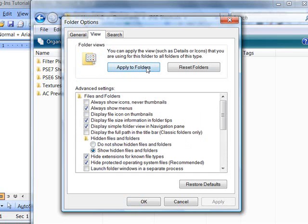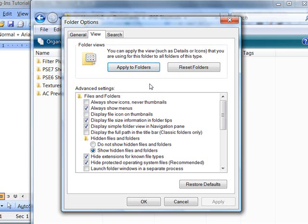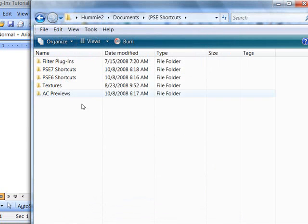And then you can click Apply to All Folders if you want. And this will show all of those hidden folders. Those folders will be kind of lighter than the regular folders. And that's how you'll be able to tell they're hidden so that you want to be careful about making changes within those lighter ones. You can always take this back off later if you're uncomfortable with showing those folders.